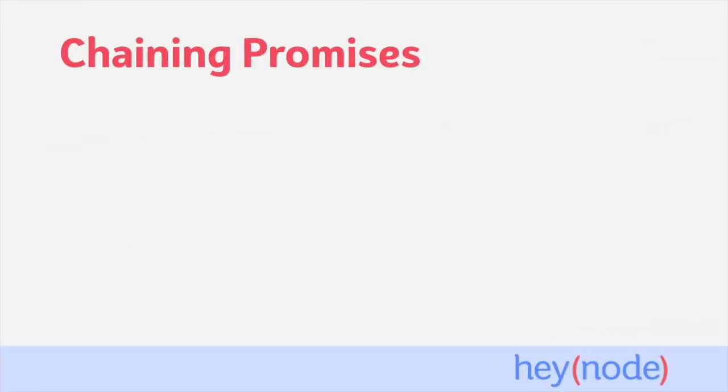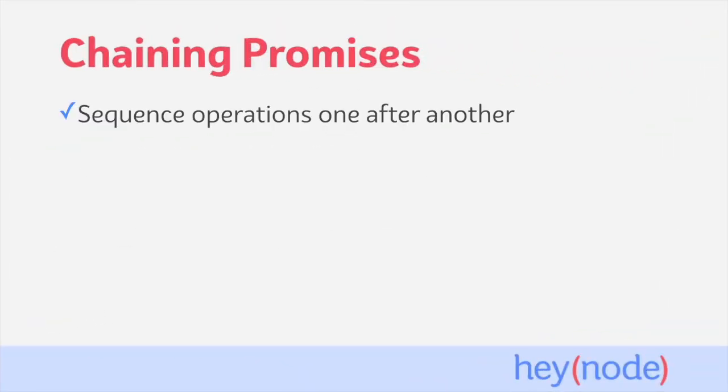One of the benefits of promises is chaining them together. This way, we can sequence a series of promises to run after the previous promise successfully completes.